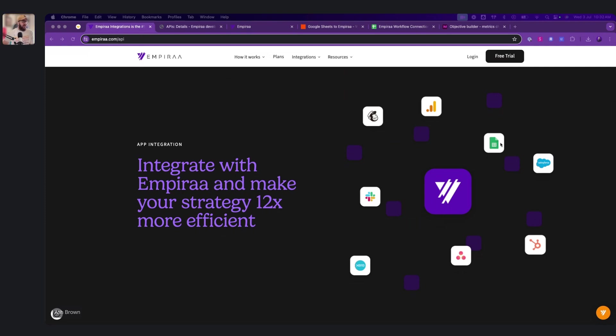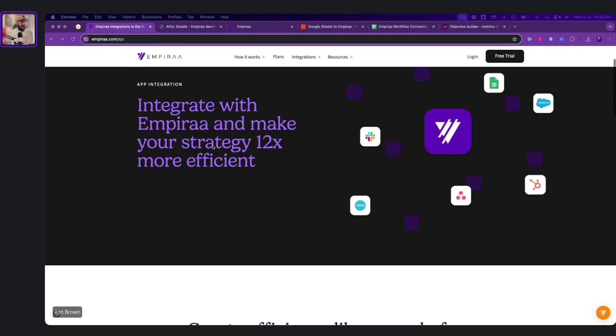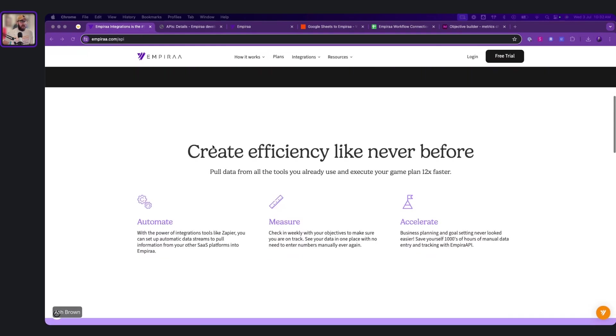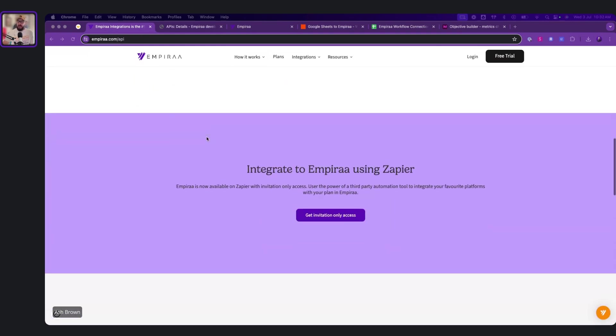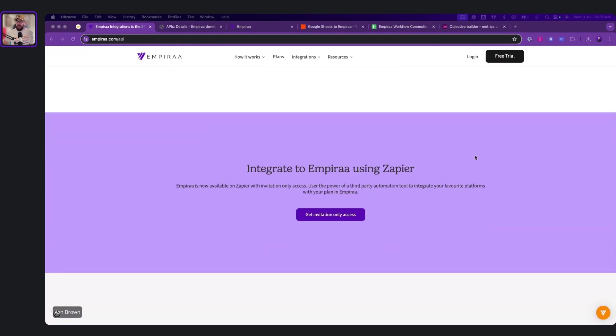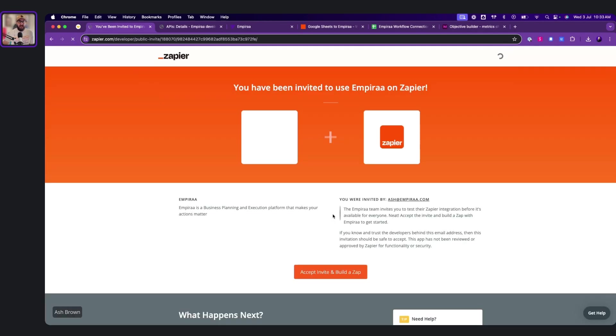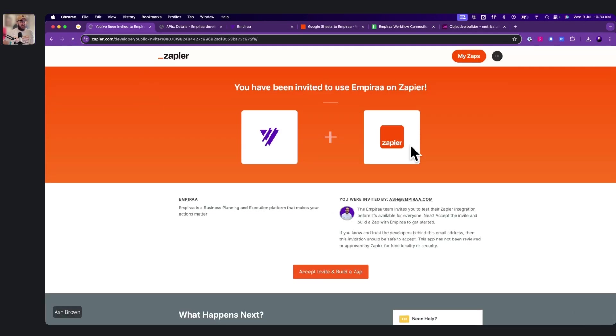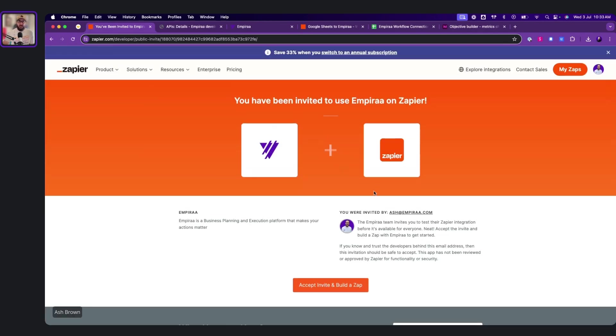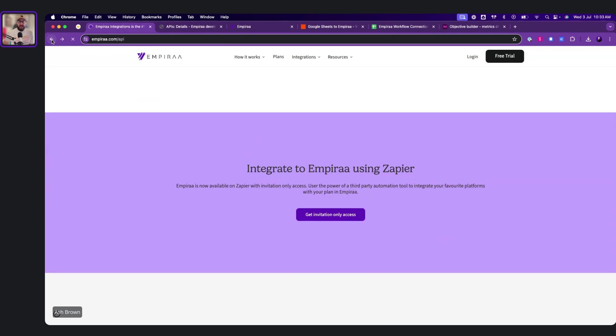So let's have a look here. We've got the Empyra.com slash API page, we've got invitation to Zapier. So if you click on here, you'll be invited to use the zap that we've already created. The reason why we've used Zapier is because honestly, it's the most popular in the world and their security is like no other.